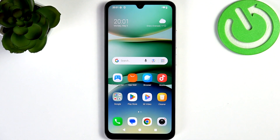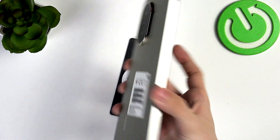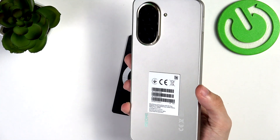Hello, in this video I'm gonna show you the first things that you should do after setting up your Redmi A5.